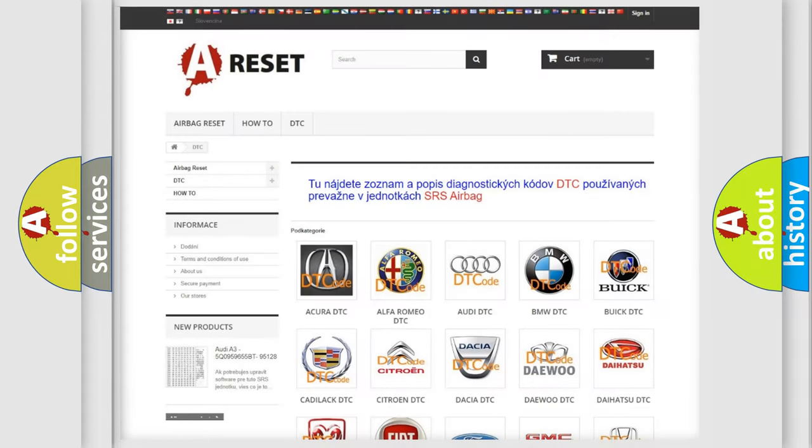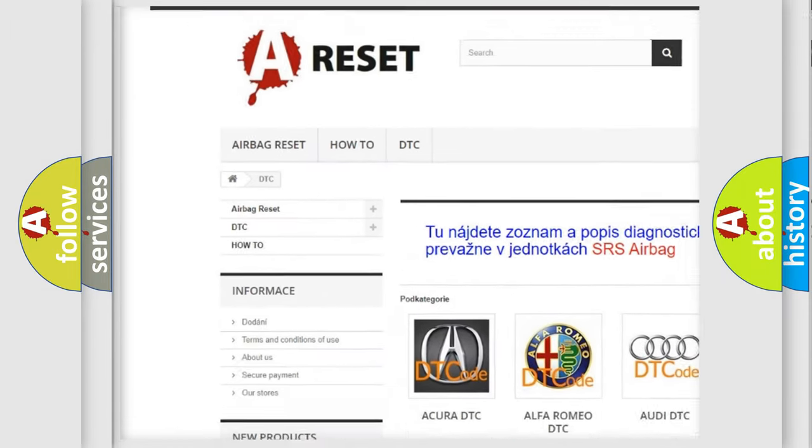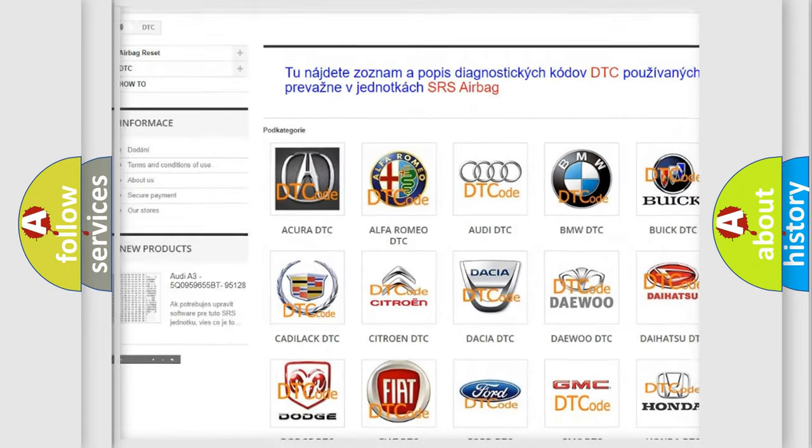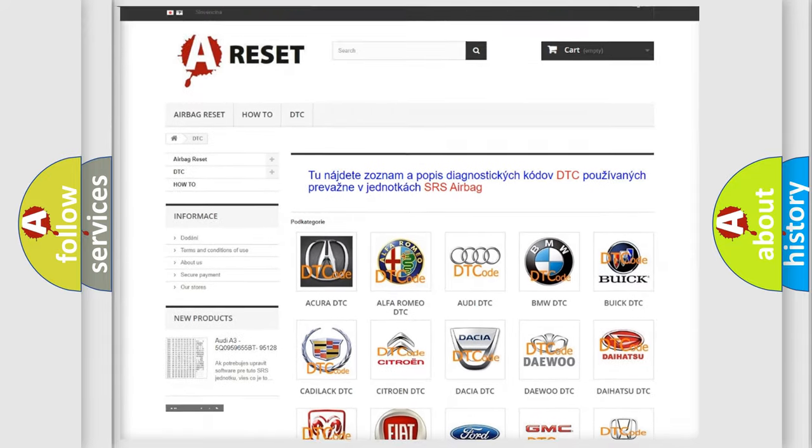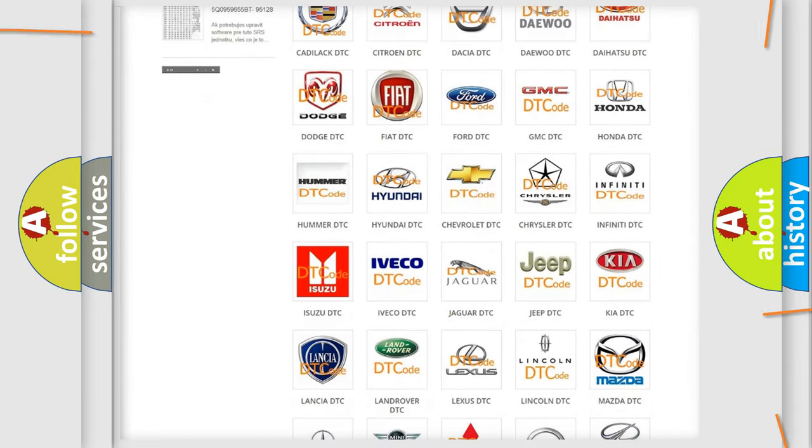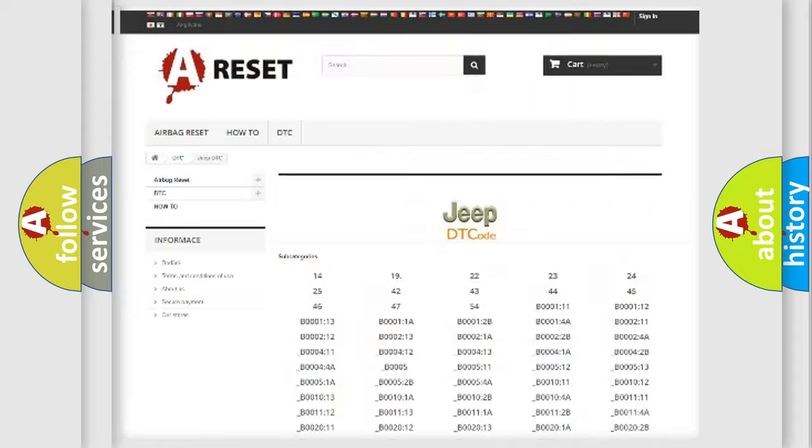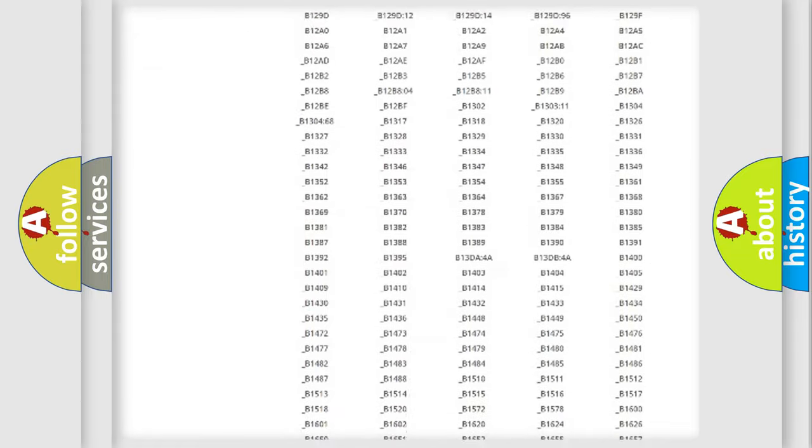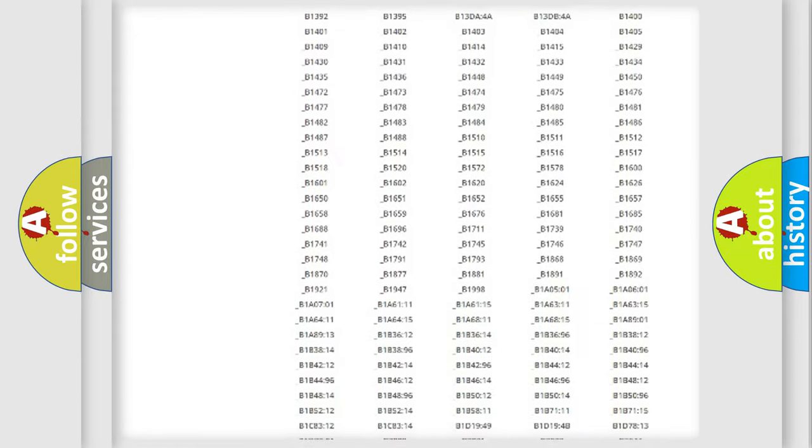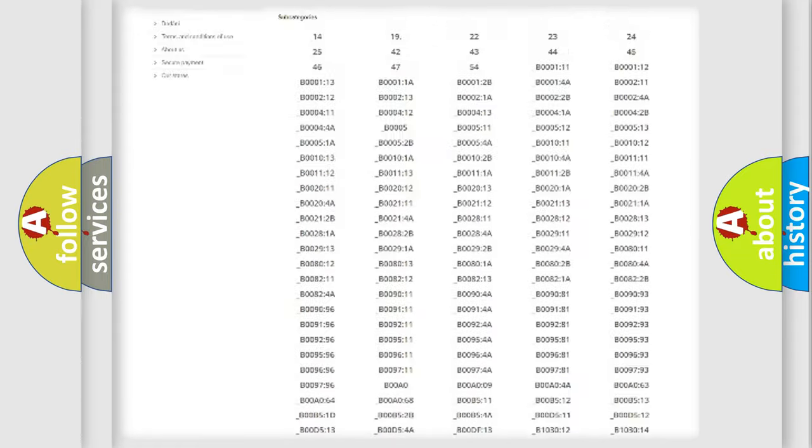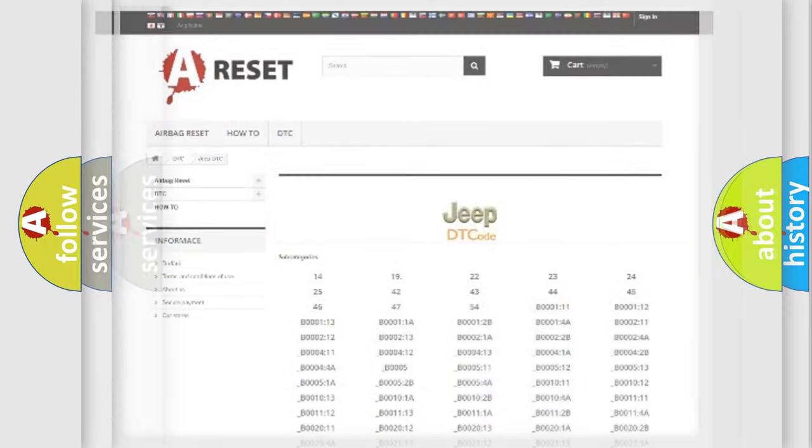Our website airbagreset.sk produces useful videos for you. You do not have to go through the OBD2 protocol anymore to know how to troubleshoot any car breakdown. You will find all the diagnostic codes that can be diagnosed in Jeep vehicles, and also many other useful things.